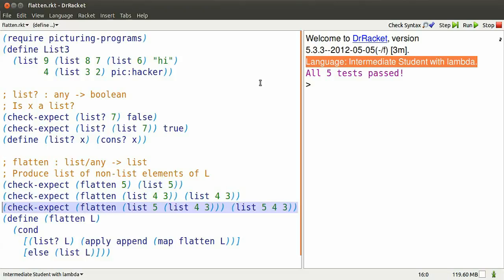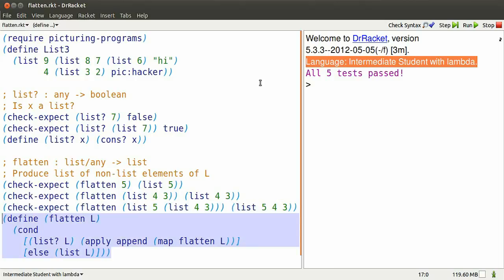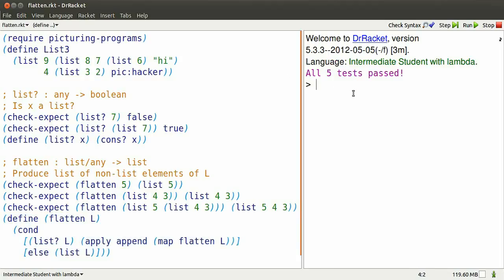Flatten a simple element gives us a list with that element. Flatten a simple list gives us back that simple list. Flatten a nested list gives us back an unnested list.